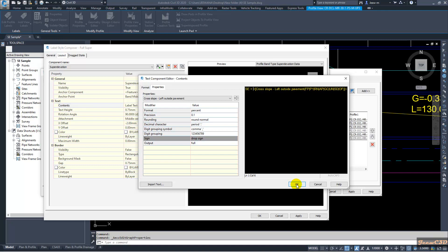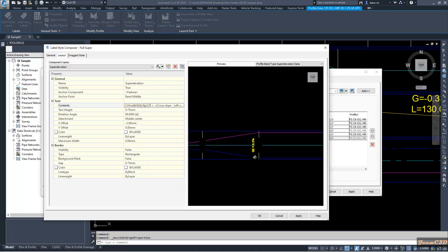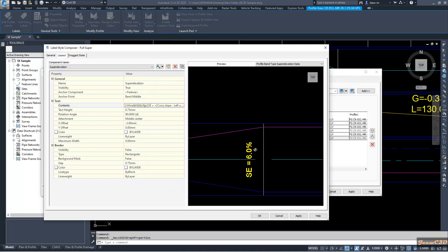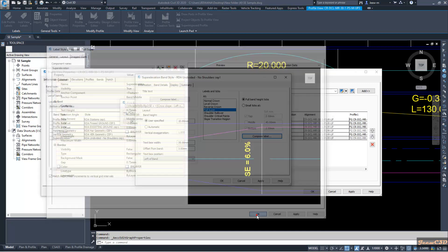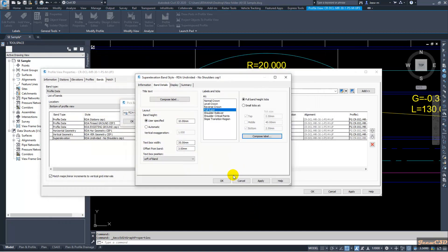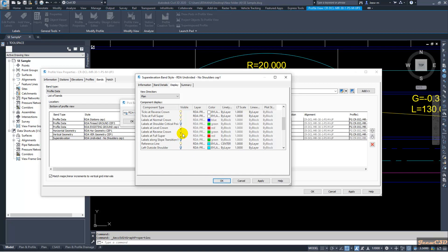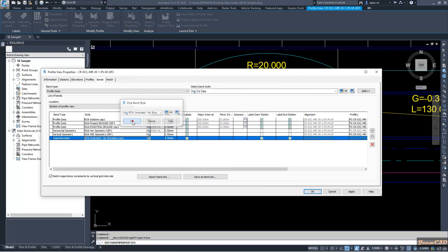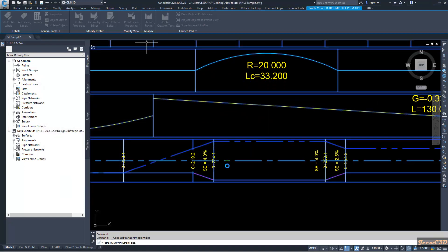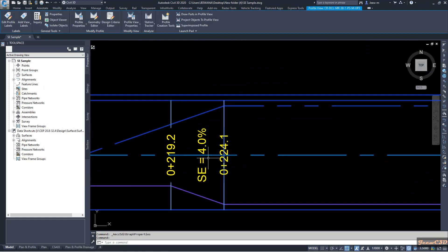I click OK and you can see now the super elevation value appears. I click OK here and make sure you go to display tab and you have to make sure that labels at full super is turned on. Now it is turned on. I click OK, I click OK here, I click OK.